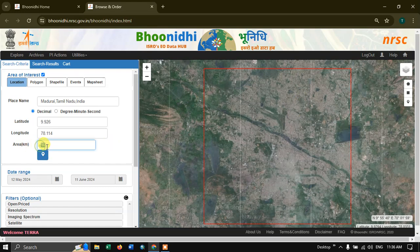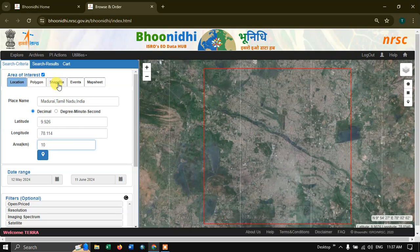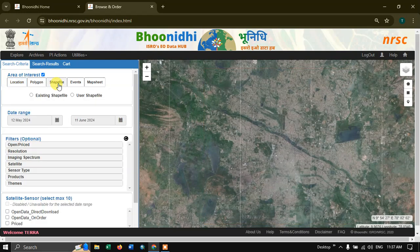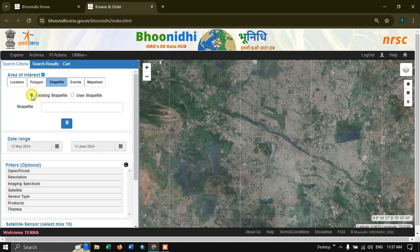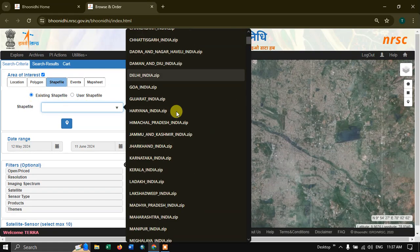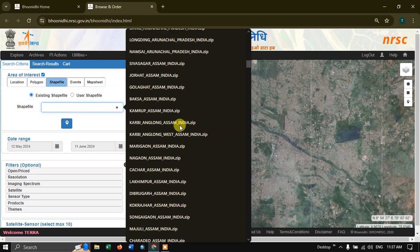Here you can increase the width of the box. It is currently set to 10 kilometers from the center — you can increase it to 20 or 30 kilometers based on your need. If you have a shapefile, you can select it and upload it by clicking here. You can also select from existing shapefiles where many options are available.